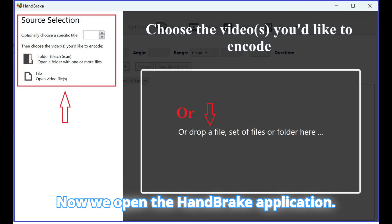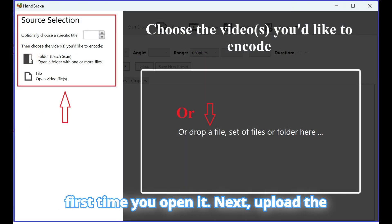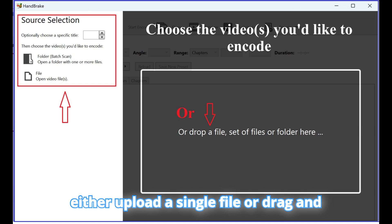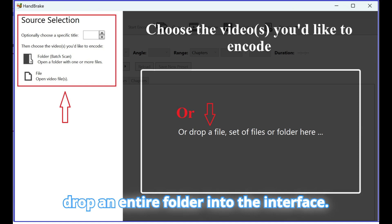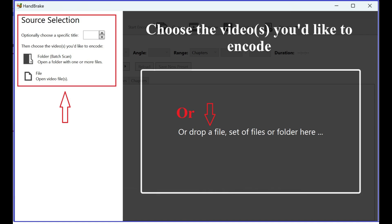Now we open the Handbrake application. This is the interface you will see the first time you open it. Next, upload the video file you want to compress. You can either upload a single file or drag and drop an entire folder into the interface. I will demonstrate by selecting a single file.